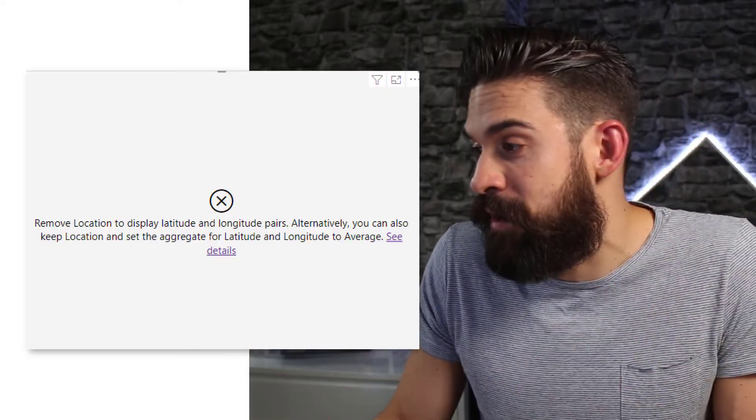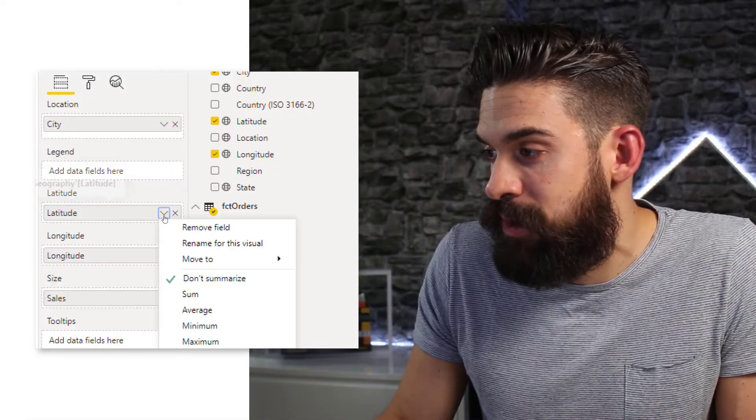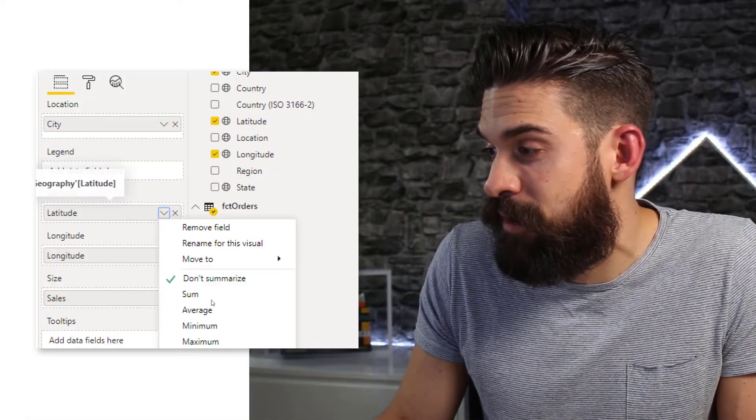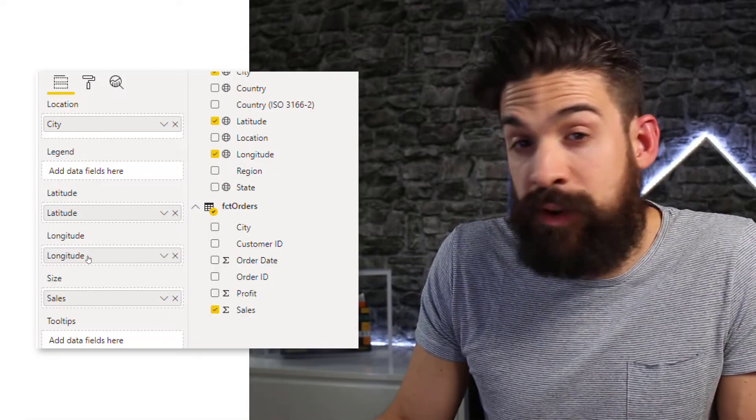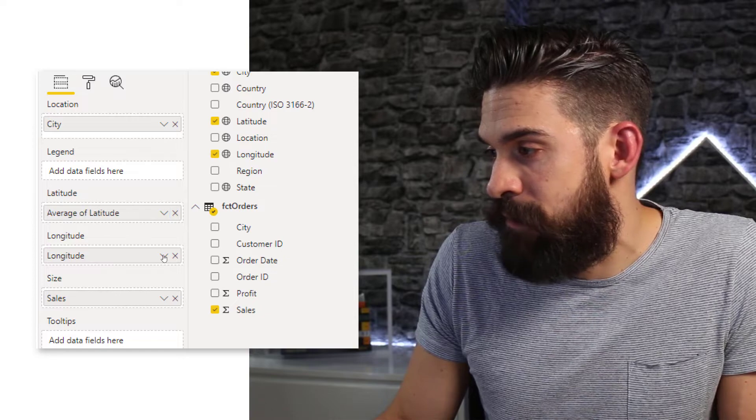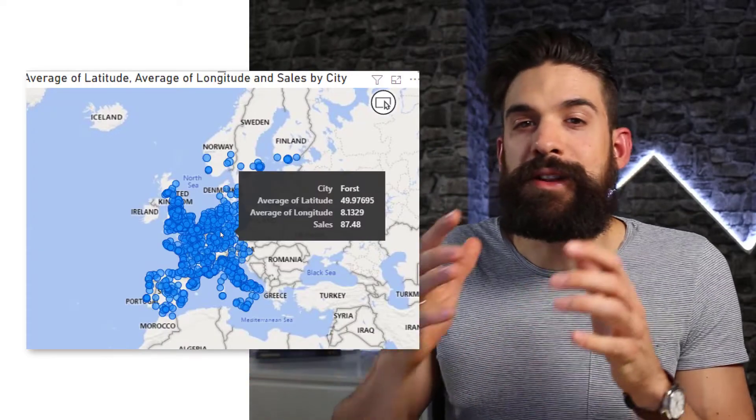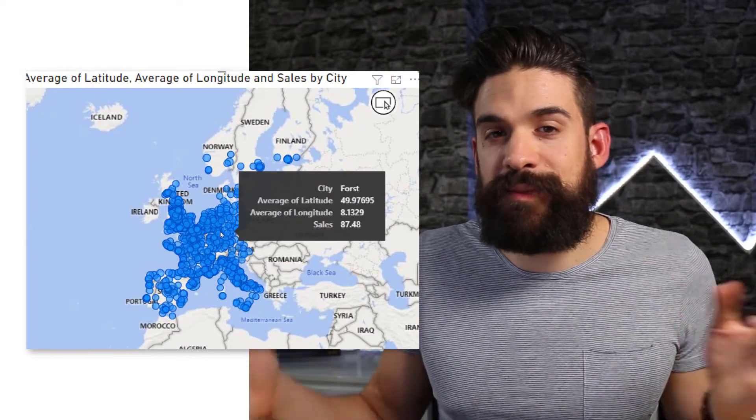So we have here an alternative. So if I go to latitude and longitude and switch the summary to average. Then now we fixed it.